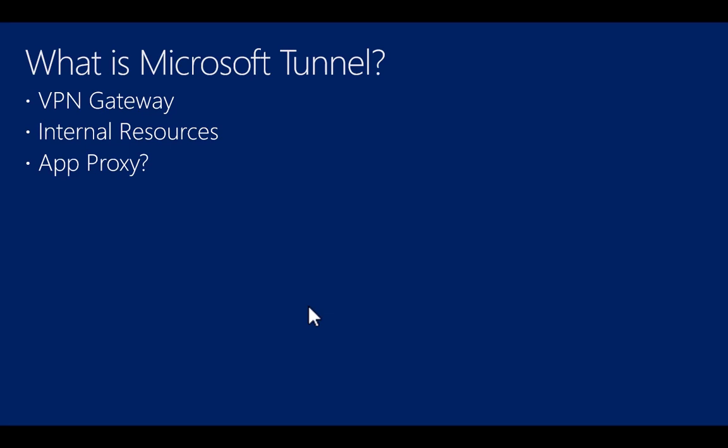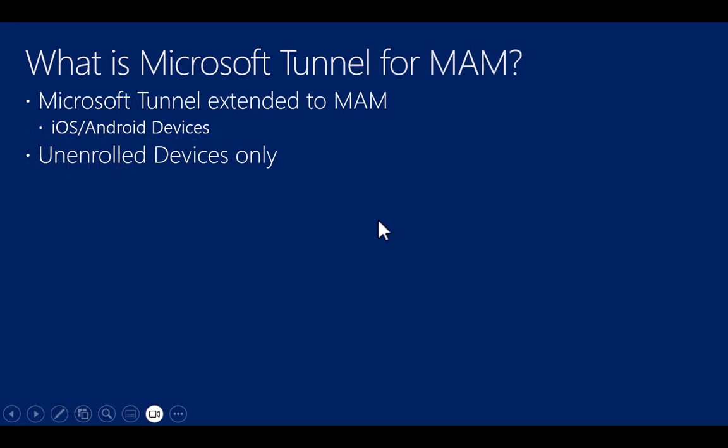I have a session where I demonstrate setting up Tunnel. It's been a while since I did that, so something may have changed, but the video that's out there should still be very informative about what Tunnel is and how to set it up. So what is then Microsoft Tunnel for MAM?